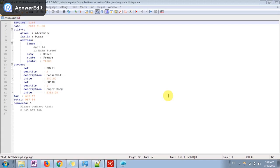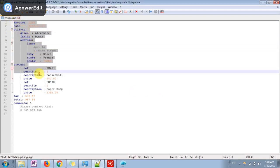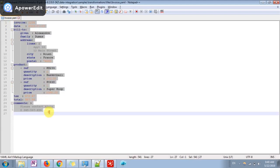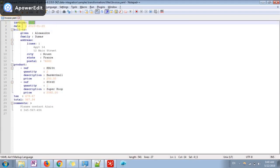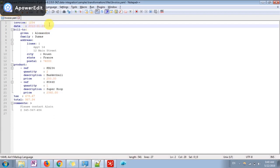It is looking something like this in notepad plus. You can see this is an invoice copy which is generated at any retailer store with the date and bill is generated on the name of Alexander Dumas, his address, his family, and the product which he purchased.